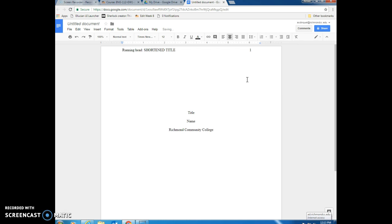Now this is the bare minimum that you need for APA style. You may have other instructors to ask for additional information such as your course number or your section number but this is all I require for you.